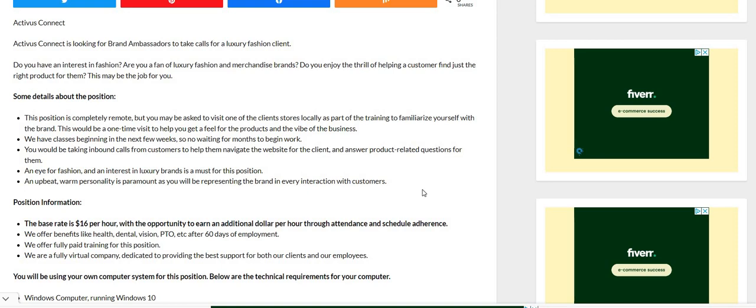Also, an eye for fashion and an interest in luxury brands is a must for this position because that's what you're working with—luxury brand or luxury brands. I'm not sure how many clients you would be working for with this company because it did say brands with an S.